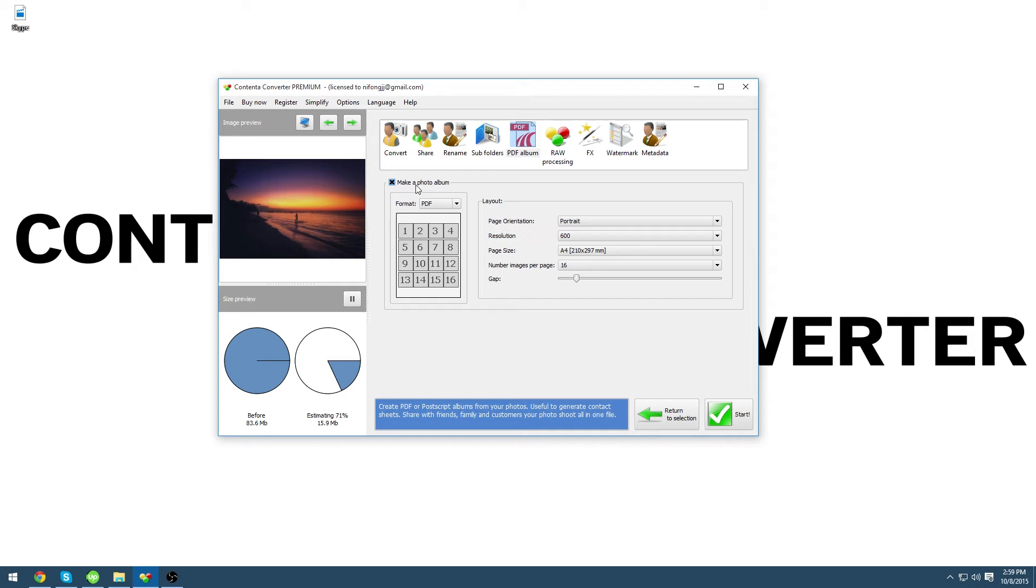We will choose PDF. You can choose the page orientation between portrait and landscape. We are going to leave it as portrait this time.